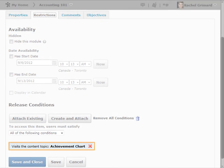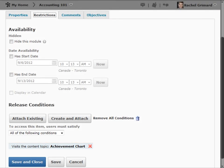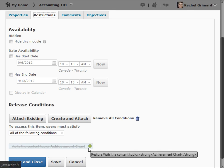The Release Condition section has been updated with the newly created condition. In addition to removing all conditions, you can also remove conditions individually. To restore the condition, click the plus sign.